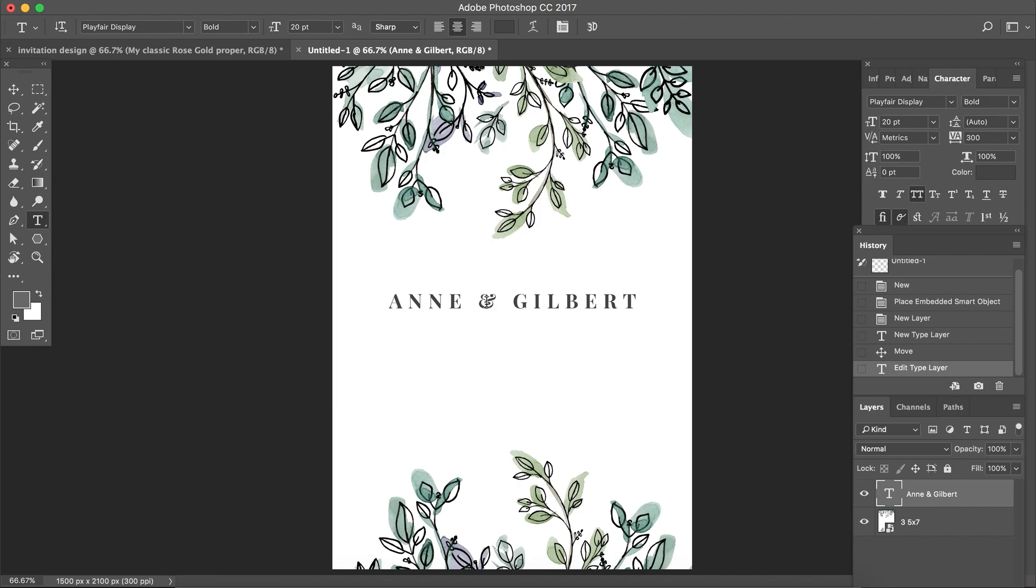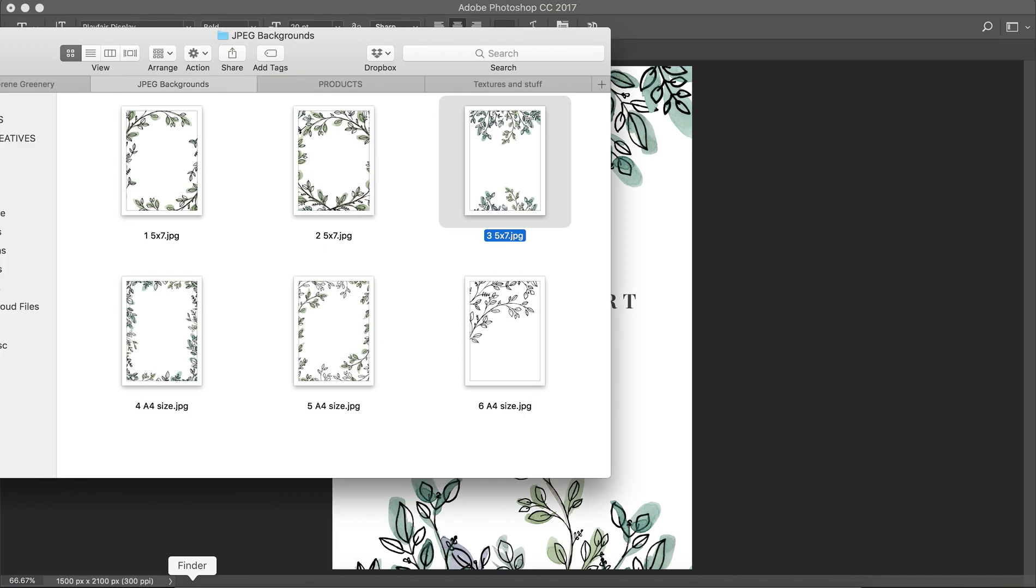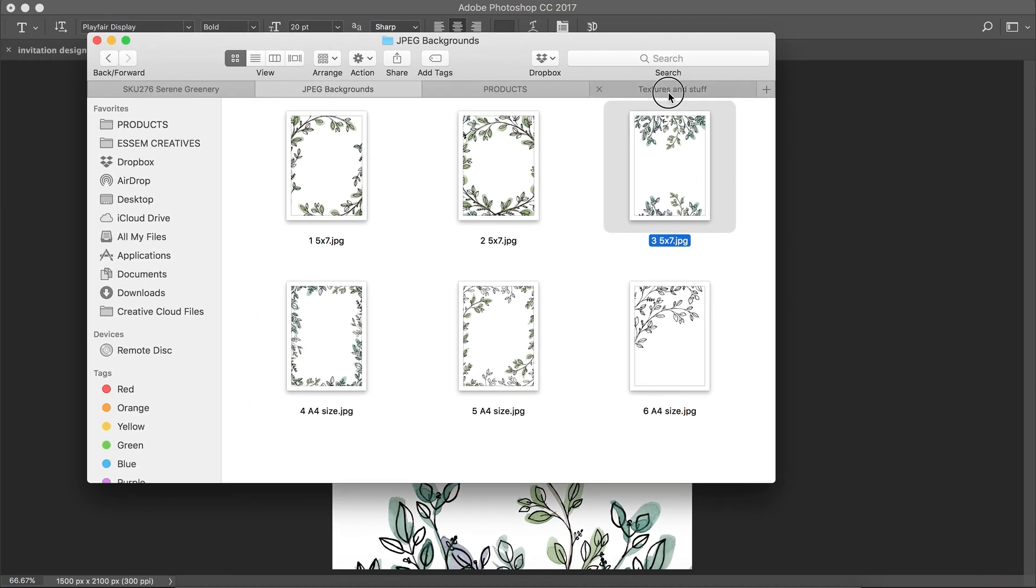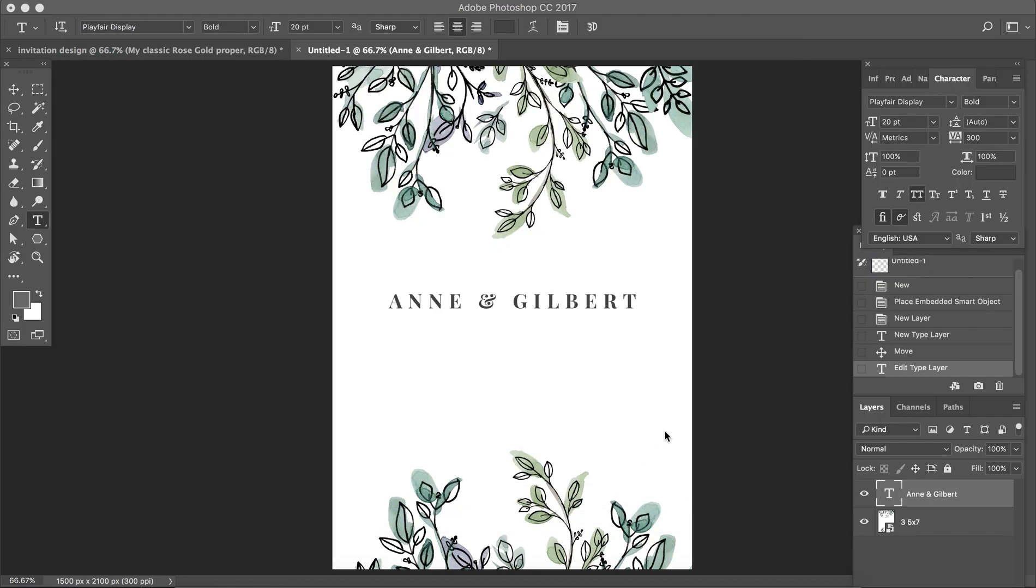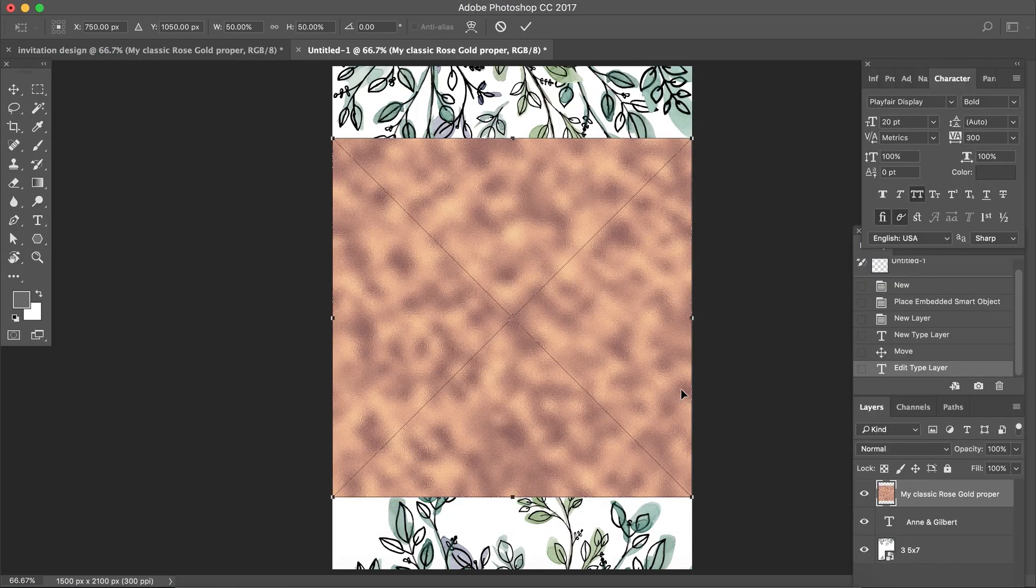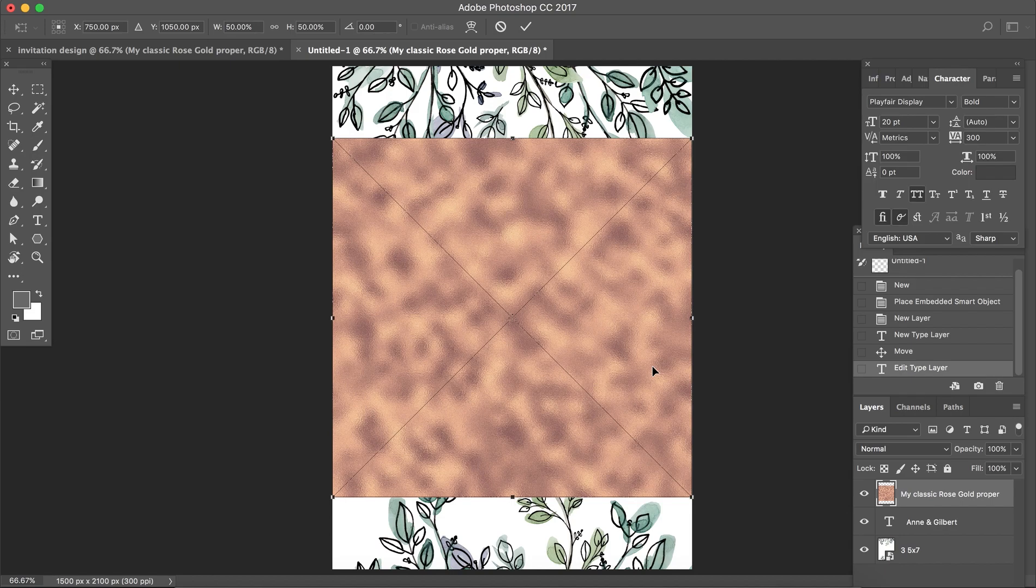Next what we're gonna do is we're going to insert the rose gold foil texture onto this file. Now I have a bunch of textures that I have made which are ready. This is what I'm going to use. I'm pretty sure that you already have a gold foil texture lying somewhere if you do a lot of DIY designs at home. If you don't, then I'll link to some free textures below.